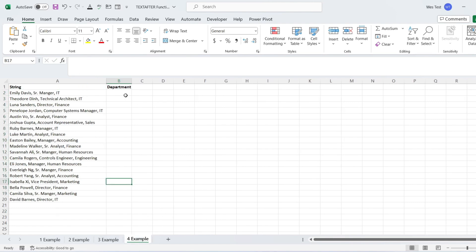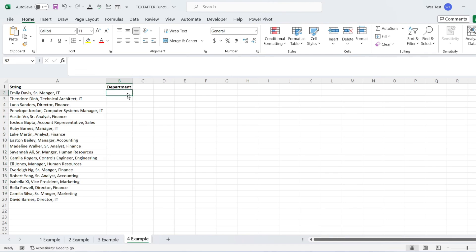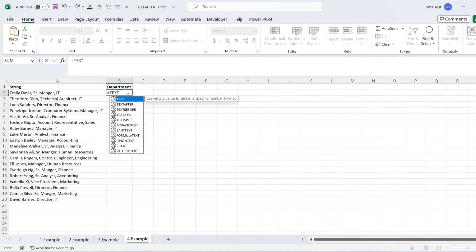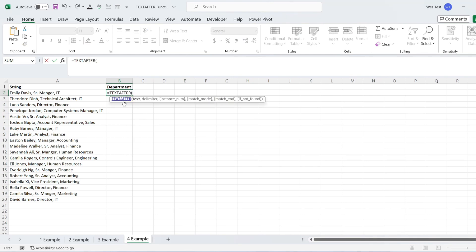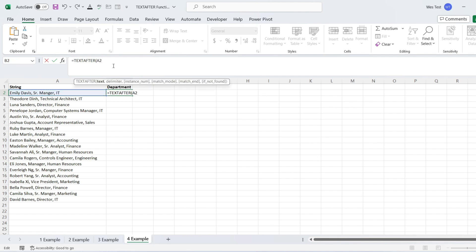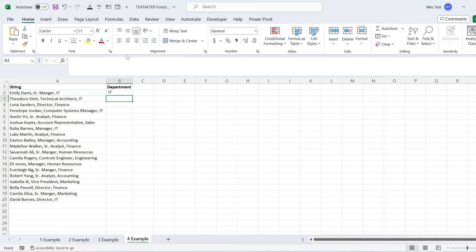Let's have an example of how to return text after the particular occurrence of a delimiter. I want to extract the department name, which is after the second comma. The first text argument is the reference to the string, and the second delimiter argument is a comma in double quotes. We will make use of the instance number parameter, setting it to two, as we want to get the text after the second comma.